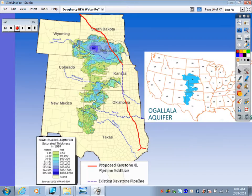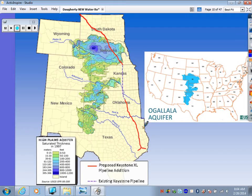The Ogallala Aquifer is out here in the Midwest, and you can see the states it runs through: the Dakotas, Wyoming, Colorado, Kansas, New Mexico, Oklahoma, and Texas. We'll talk about ways to conserve water later on in this unit.